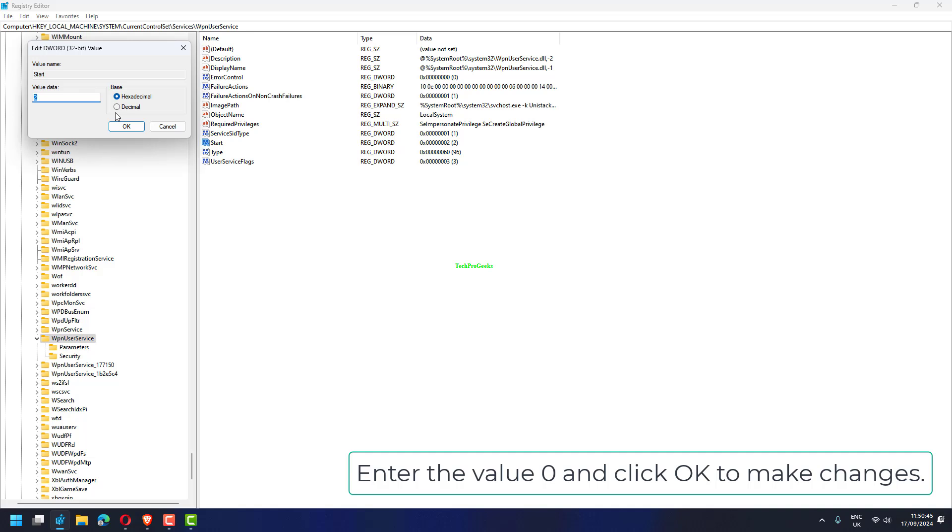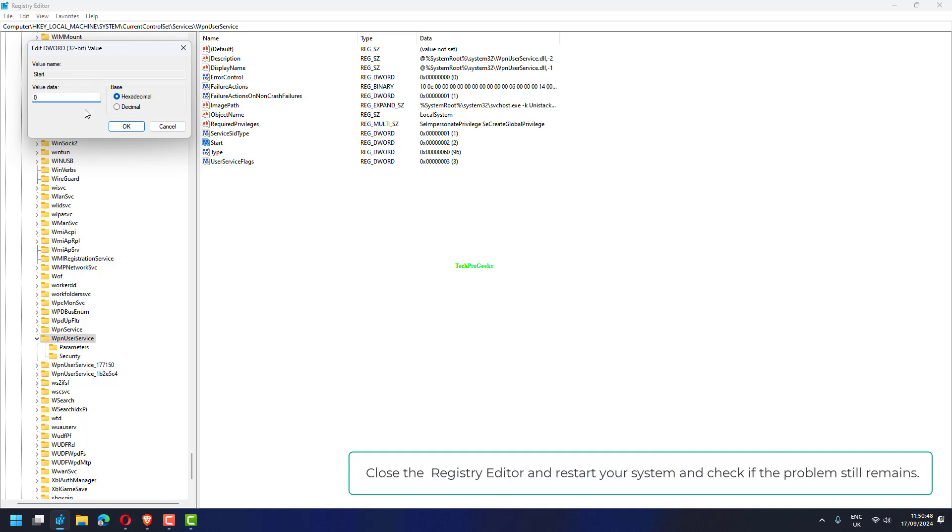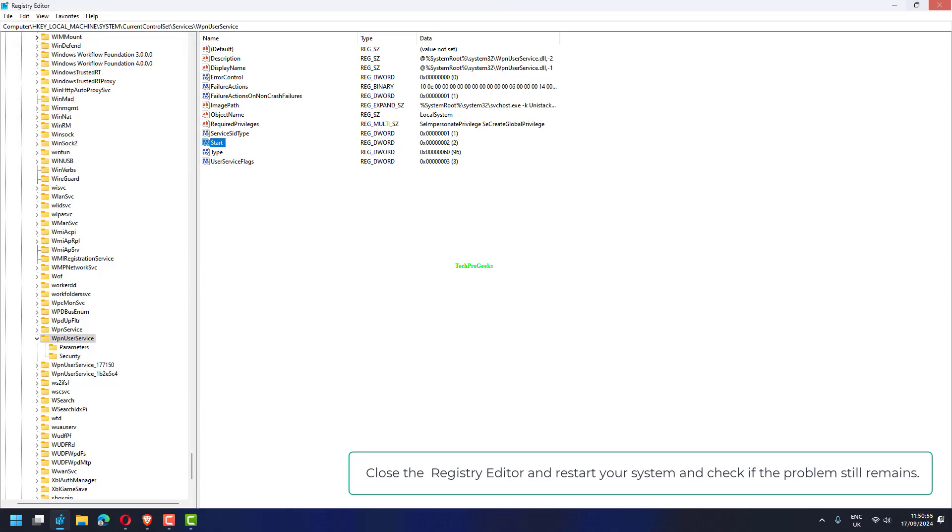Enter the value 0 and click OK to make changes. Close the registry editor and restart your system and check if the problem still remains.